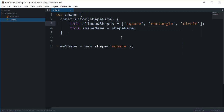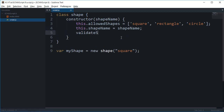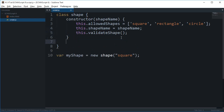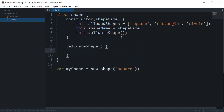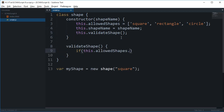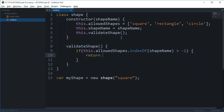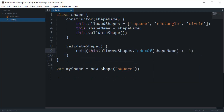Next I'm going to call a validateShape function and append 'this' to it. Down here I'll define validateShape as a method which checks if this.allowedShapes.indexOf(shapeName) is greater than minus one. Since indexOf already returns a value we can use for a boolean check, we can simply return this.allowedShapes.indexOf(shapeName) directly.